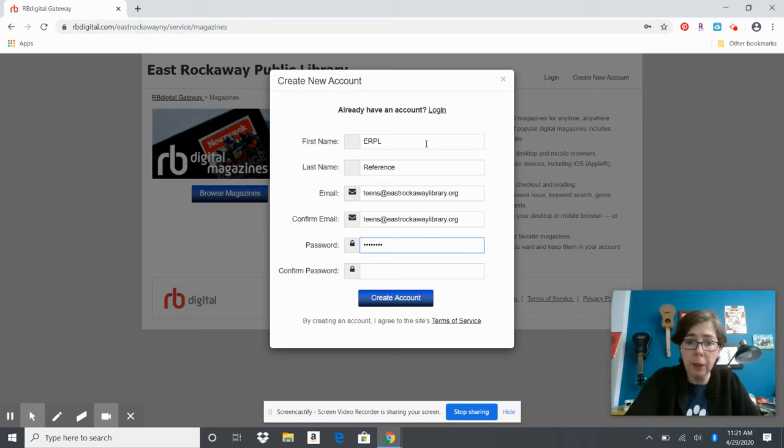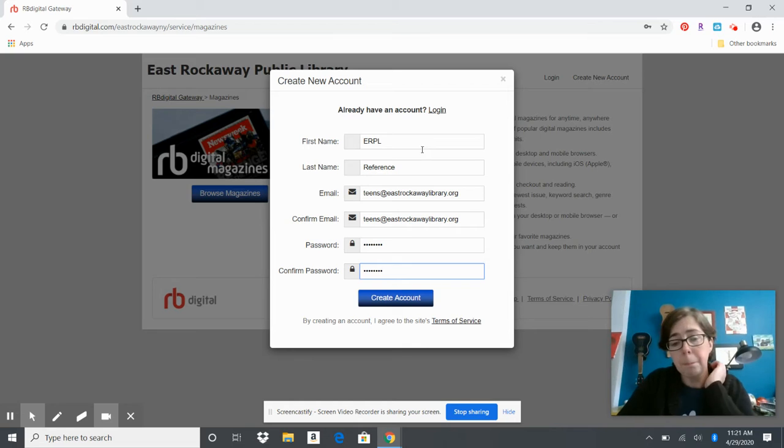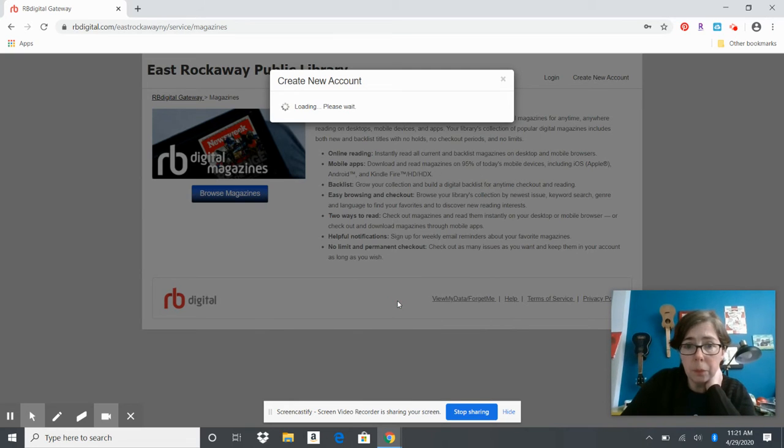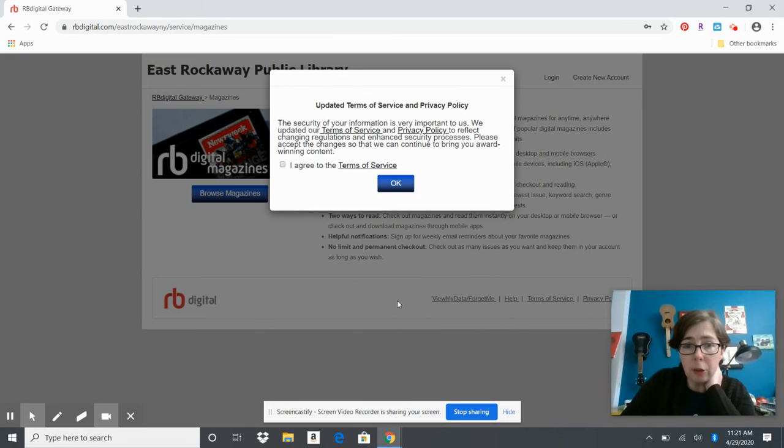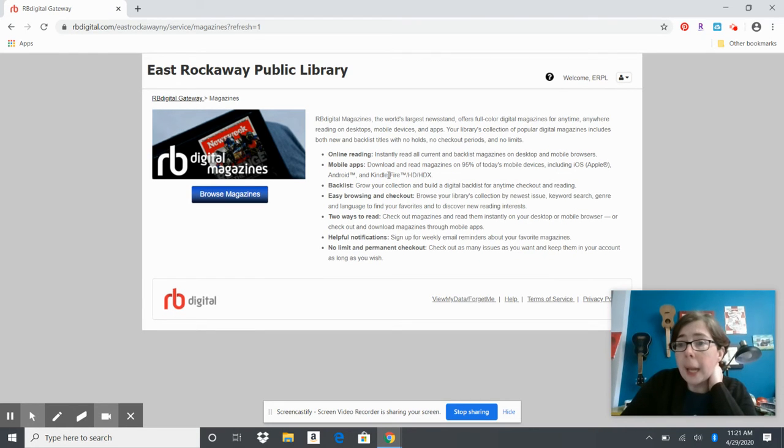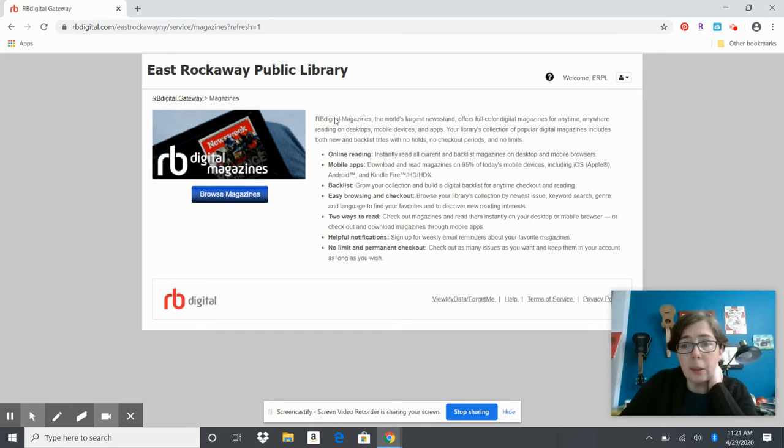You're going to put in your email twice and then your password twice. Then you're just going to hit create account and agree to the terms of service.